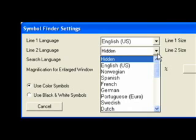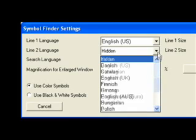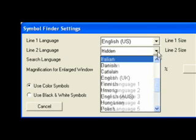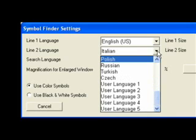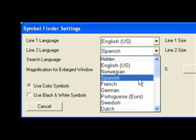BoardMaker supports the following languages: English, Norwegian, Spanish, French, German, Portuguese, Swedish, Dutch, Italian, Danish, Catalan, English in the UK, Finnish, Hmong, English in Australia, Hungarian, Polish, Russian, Turkish, Czech, and 5 other various language settings. Choose the language that you want displayed in line 2.